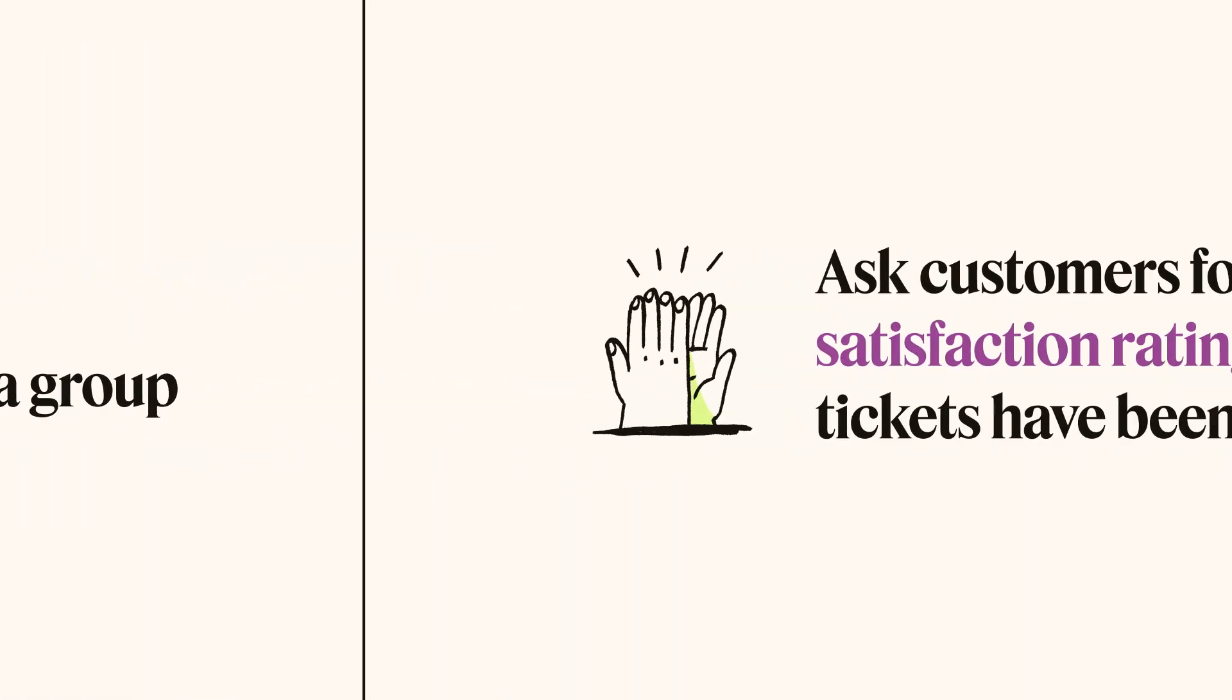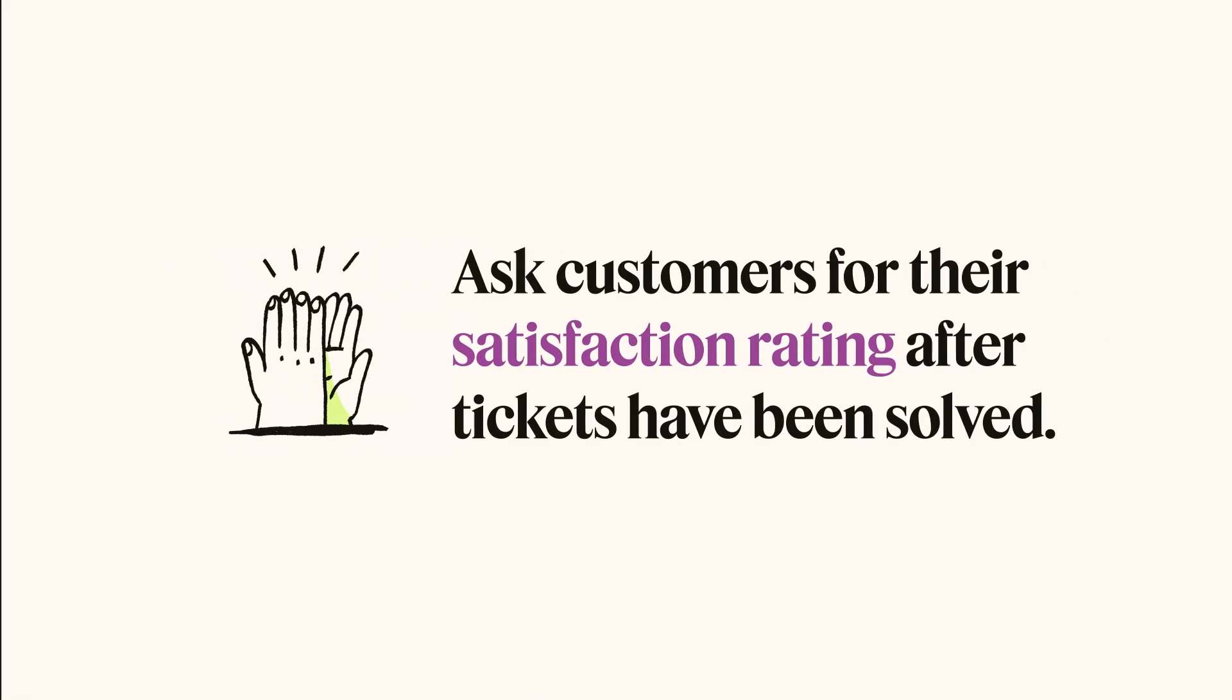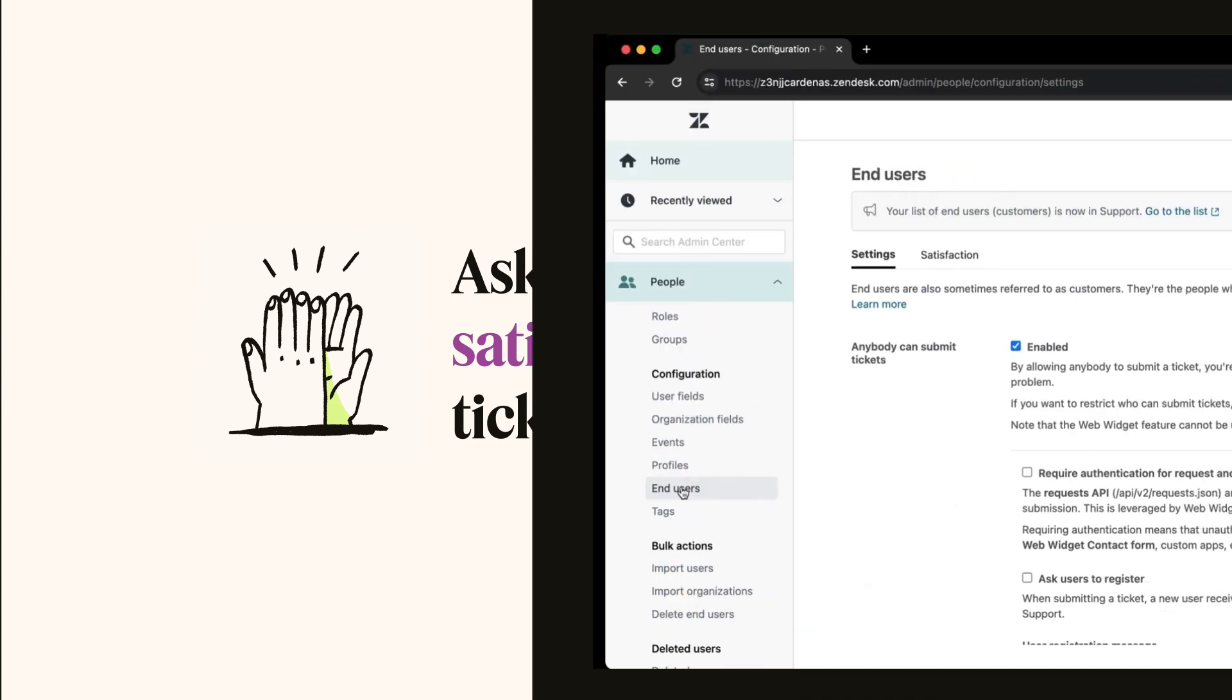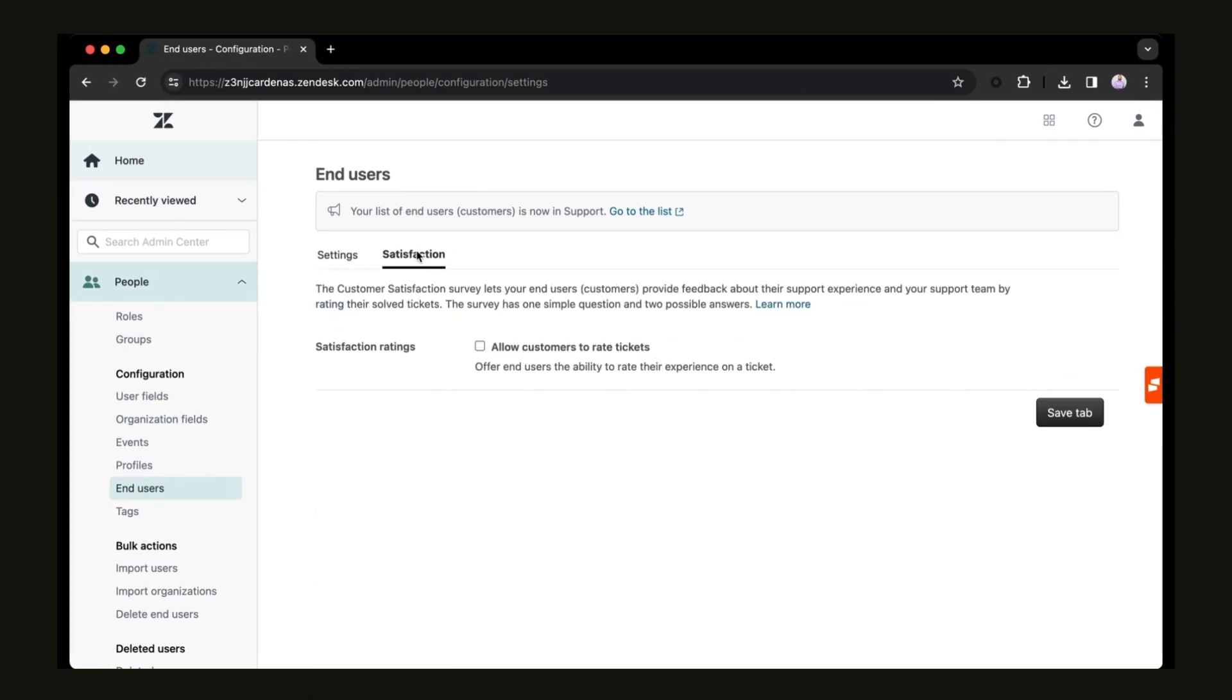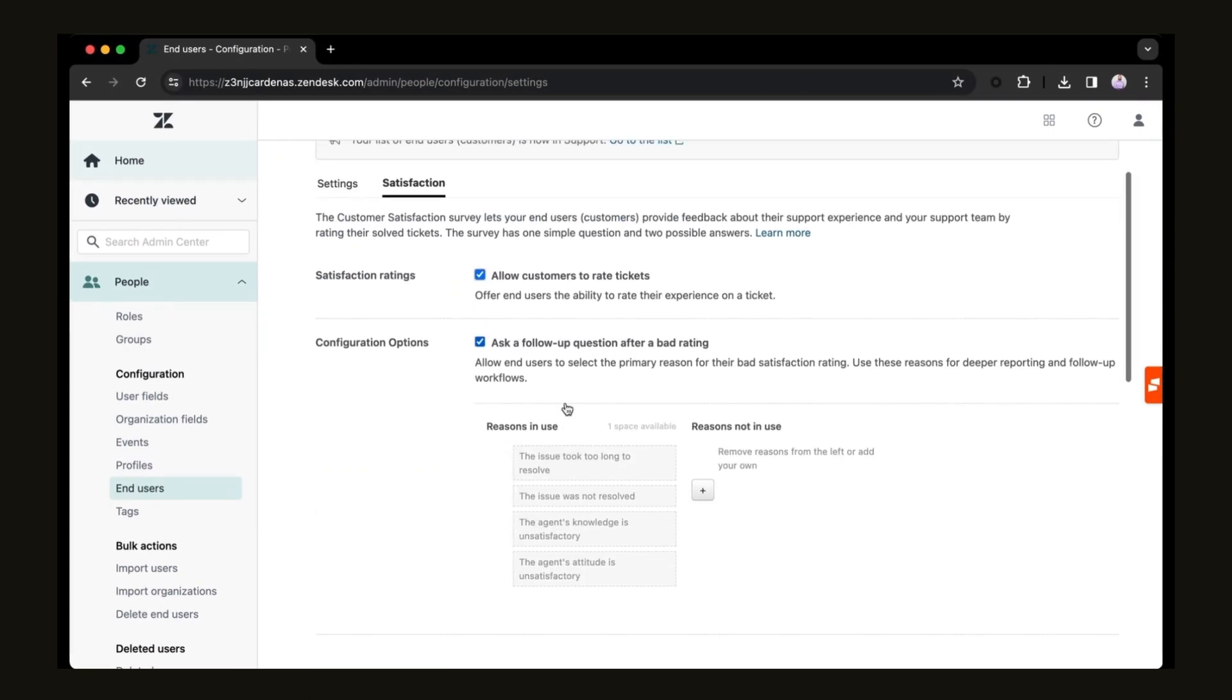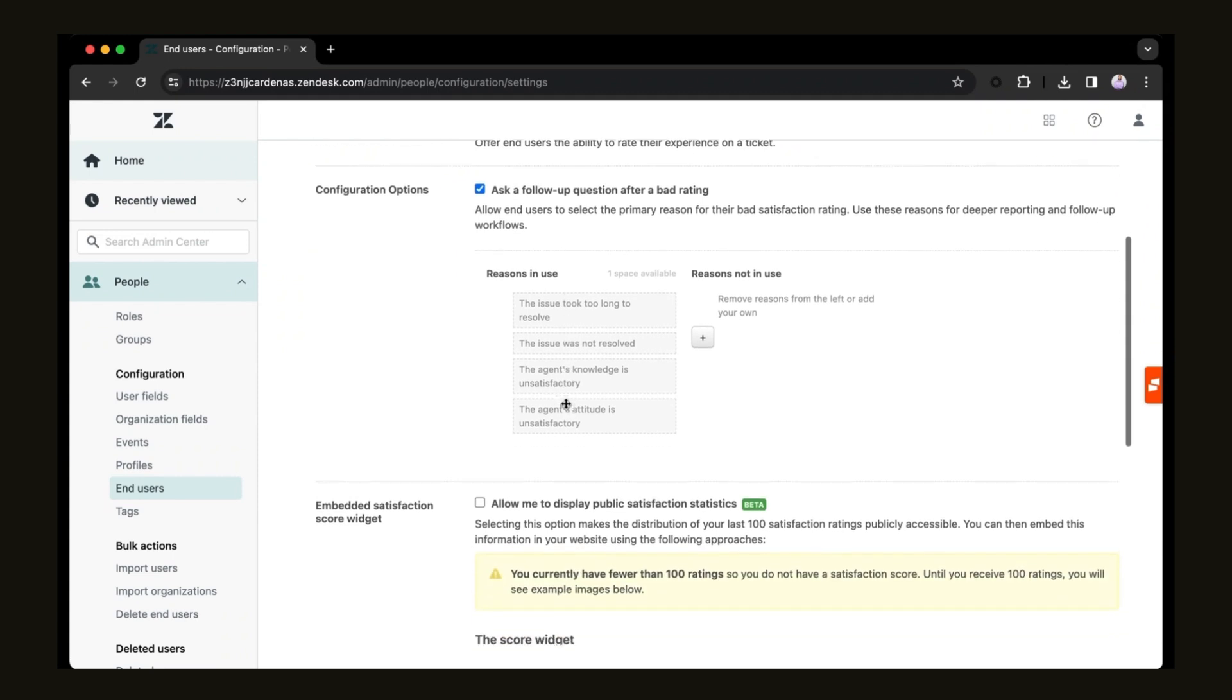Fourth, ask your customers for their satisfaction rating after their tickets have been solved. This one is super easy to set up since Zendesk support will take care of the manual heavy lifting.